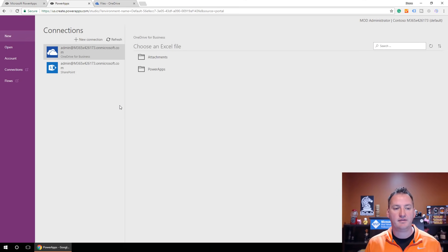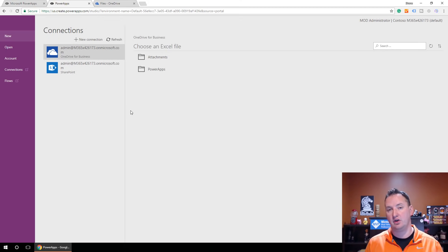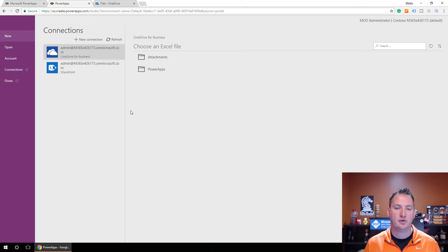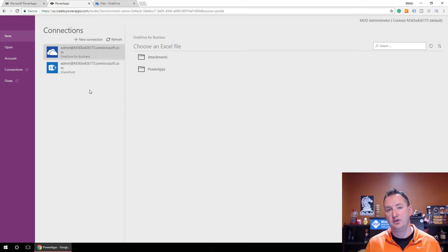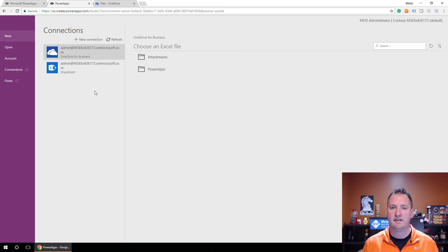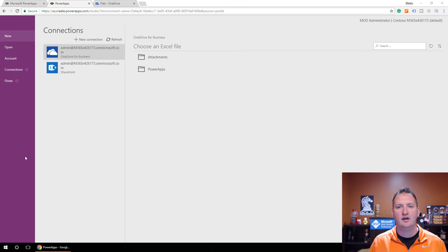When you click this, you might not have OneDrive for Business set up, so you may have to authenticate the first time. Mine's already set up, so there was no problem — I already had a connection. If you don't, just set up the OneDrive for Business connection: put in your username and password and it'll link everything up. Right now I don't have any Excel files, so let's fix that.